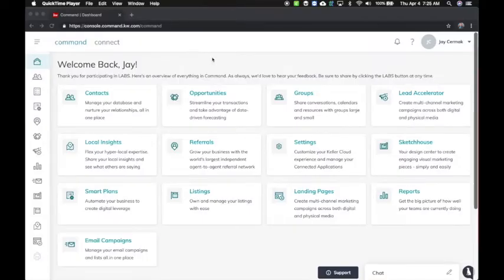In this video I'm going to show you how to activate the Kelly Guides for the monthly neighborhood nurture email campaign. This is the first smart plan and email campaign that is active today.